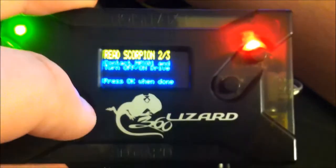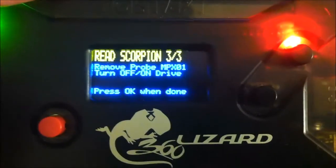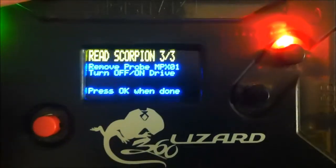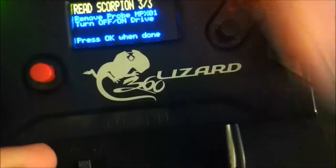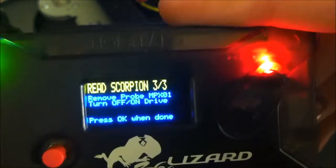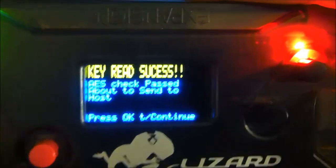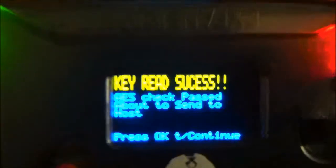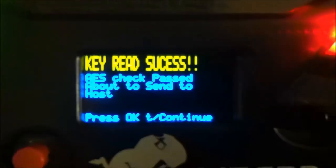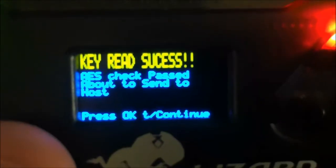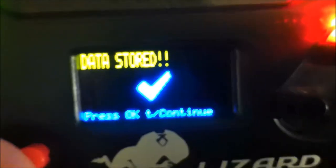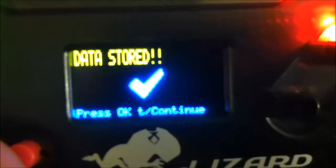Then hit okay. Then remove the probe, then turn the drive off, then on. Okay again. See, it says successful. Then I'm going to hit okay to continue. So the data has been stored. We're going to zoom in to get a better look there.